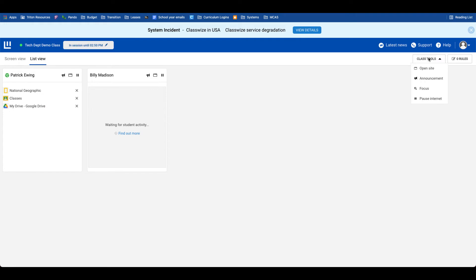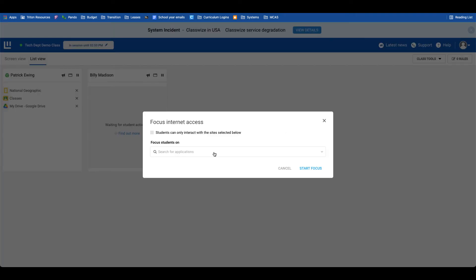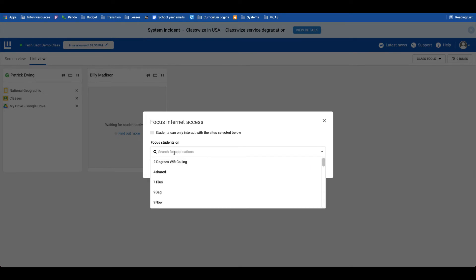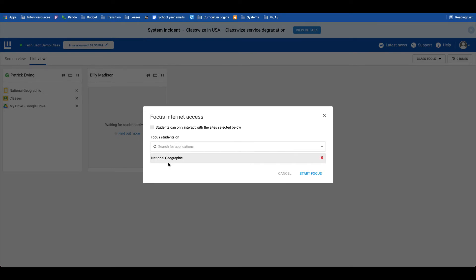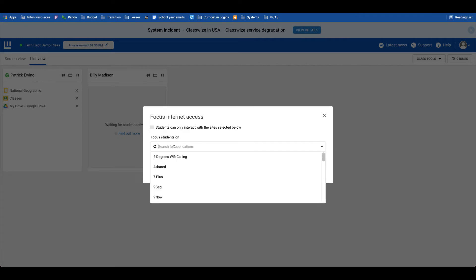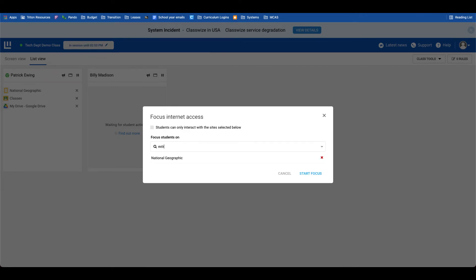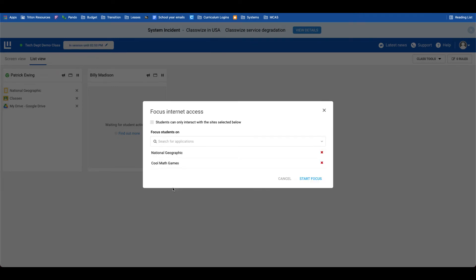One thing to be aware of in focus mode is that you cannot customize the sites that students are locked into. These are pre-populated by Classwise. You can search for all sorts of things. So if I wanted students on National Geographic and if I wanted them on Cool Math Games, I can select those.